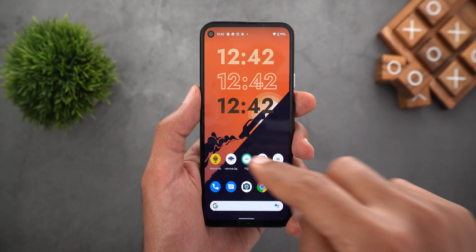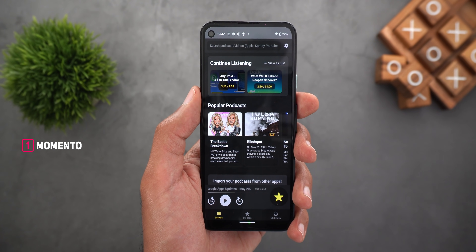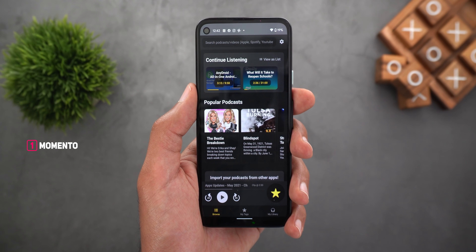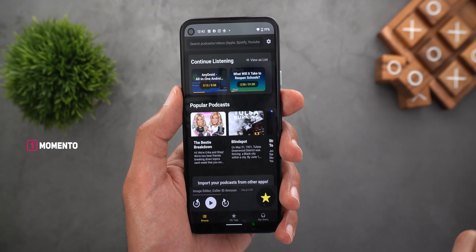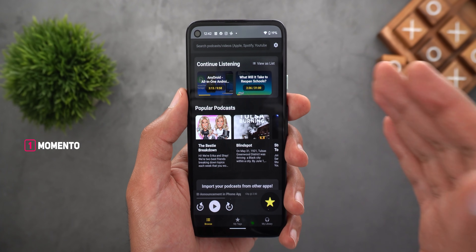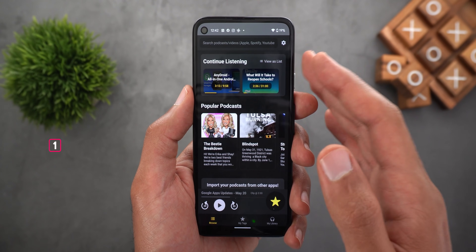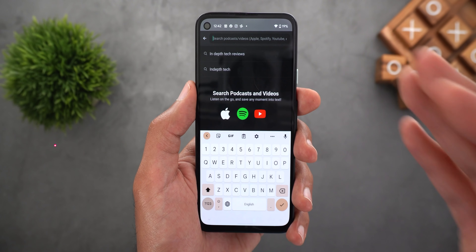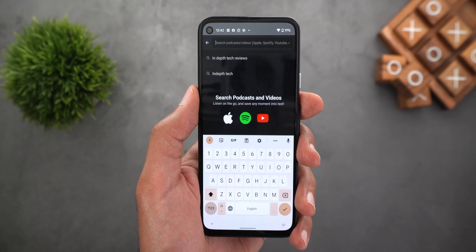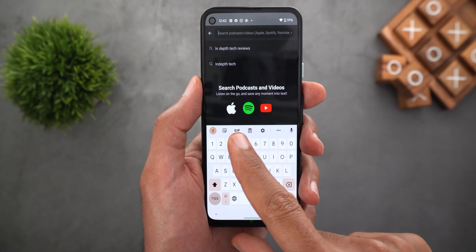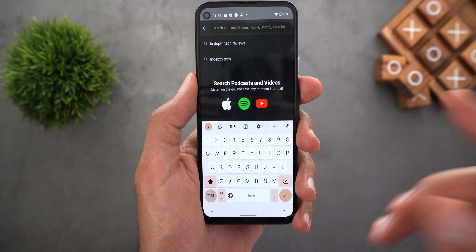The first app I'm gonna show you today is called Momento and this app will be very useful for people who listen to podcasts or watch videos on the go. You will be impressed by the idea of this app. It will allow you to locate your favorite podcast or video from three different sources: either Apple, Spotify, or YouTube.